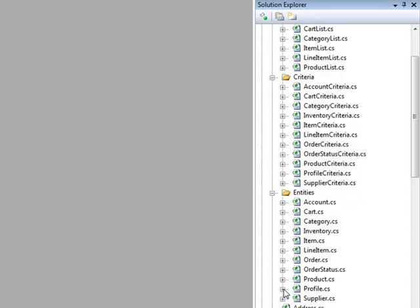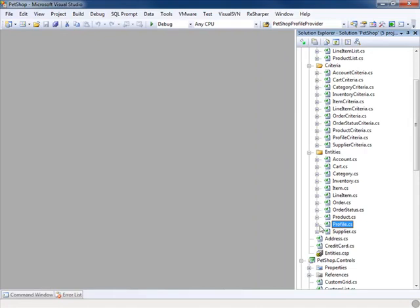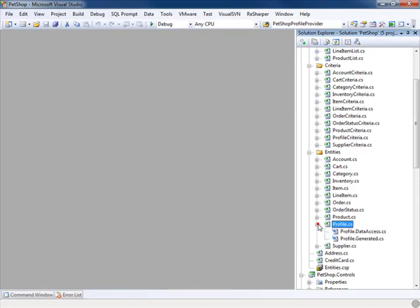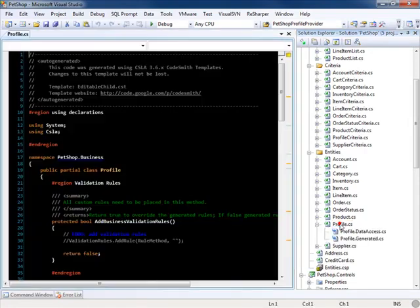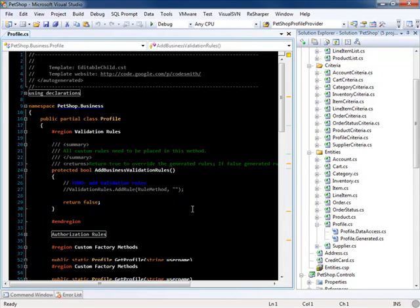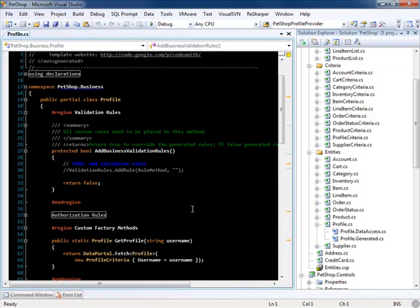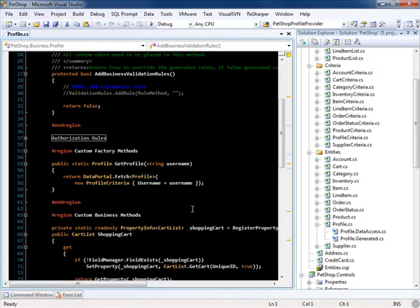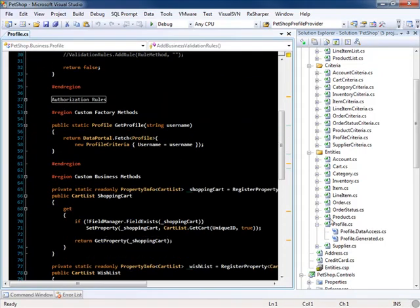Each business object is separated into three partial classes. It contains a profile.cs partial class, which is an ungenerated partial class. It contains your validation rules, authorization rules, and any custom logic that you add.